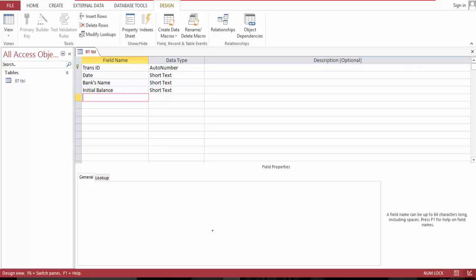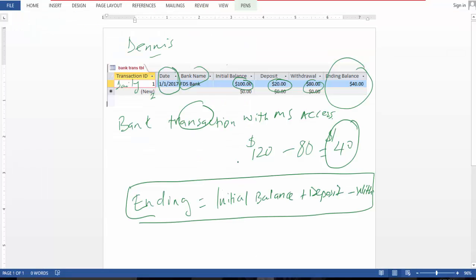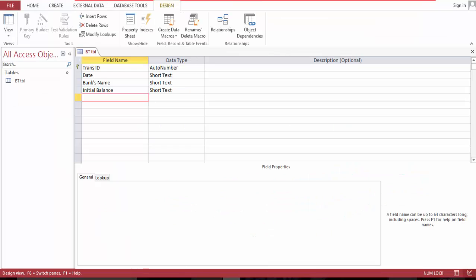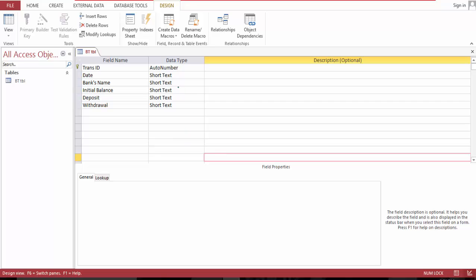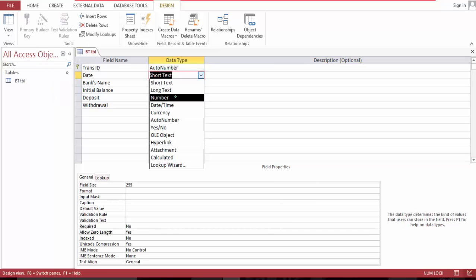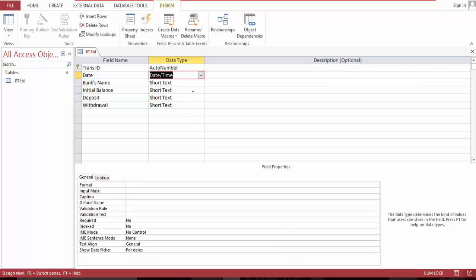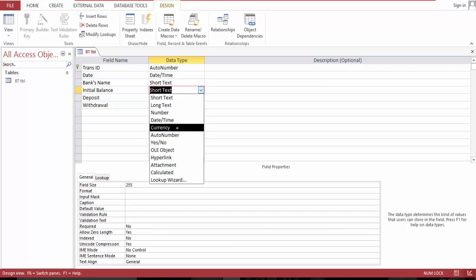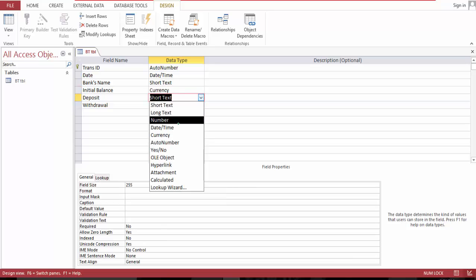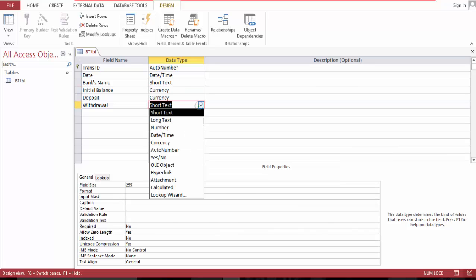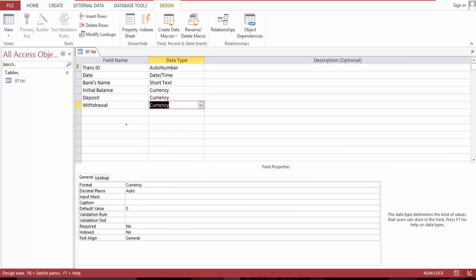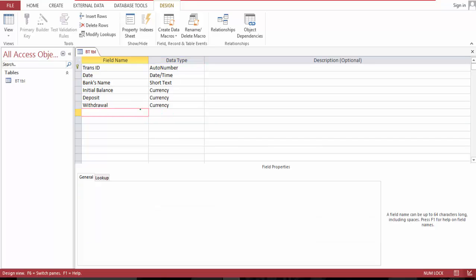Let me see the format one more time. Banks name is okay. Let's see, and let's save and format this. Date, this currency, this is currency initial and then balance.